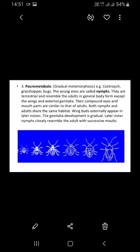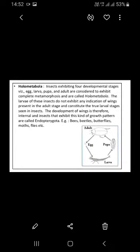In Paurometabola — examples include cockroach, grasshopper, and bugs — the young ones are called nymphs. They are terrestrial and resemble the adults in general body form except for the wings and external genitalia. Their compound eyes and mouthparts are similar to those of adults. With successive molts, the nymphs closely resemble the adult more and more. Molting refers to the shedding of the old cuticle.